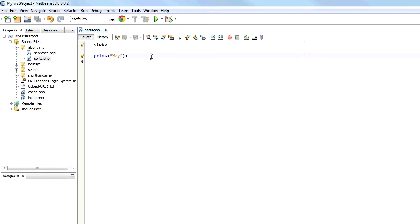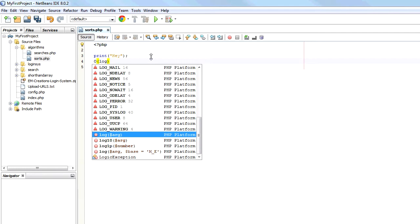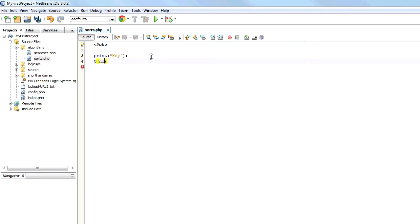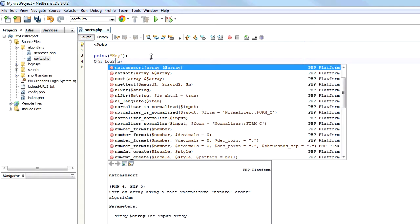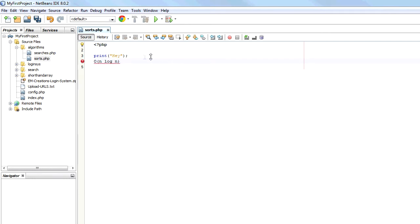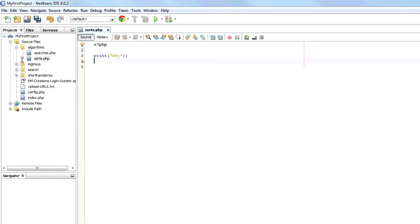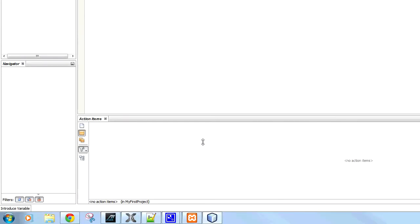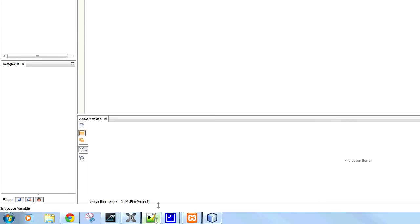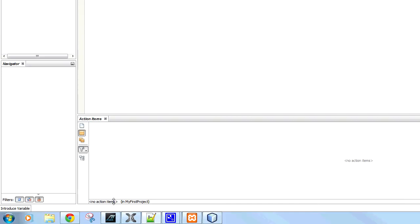While this is taking ages to load I will just quickly explain the quicksort algorithm. It is used to sort through data, normally arrays. It is one of the best, quickest, most efficient sorting algorithms you can get. It averages N log 2 N, which is pretty efficient as sorting algorithms go. So it can be very useful.